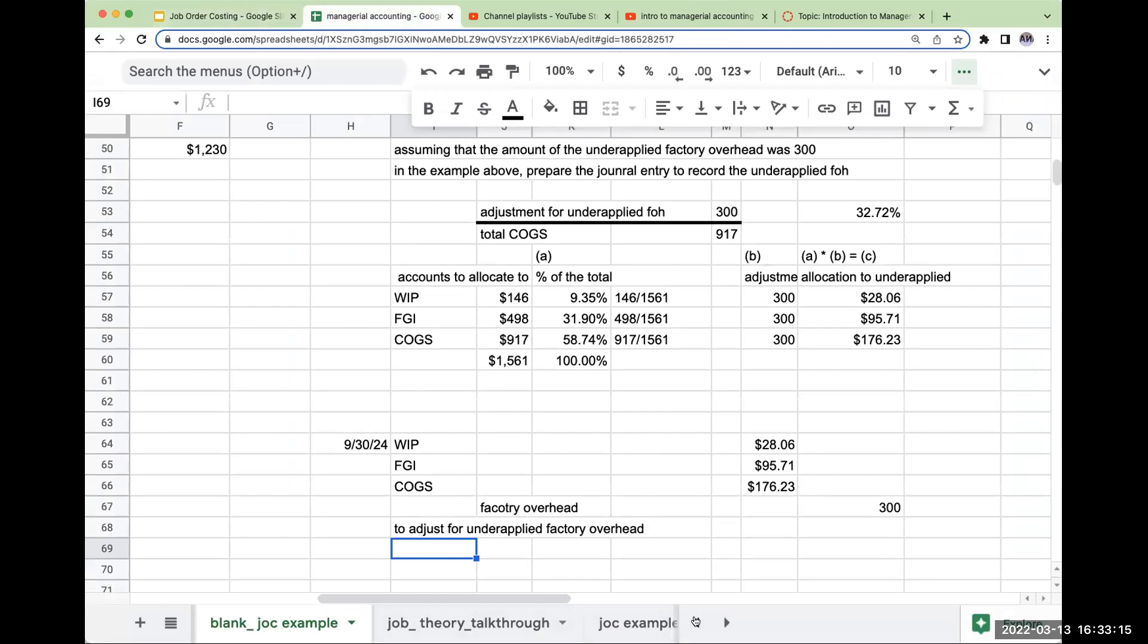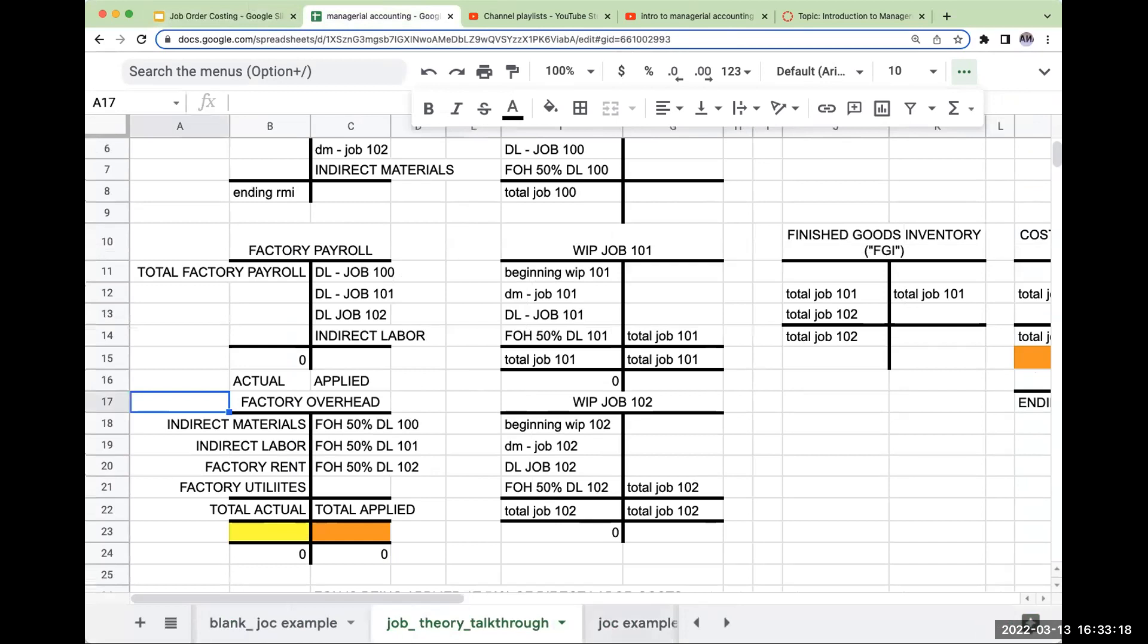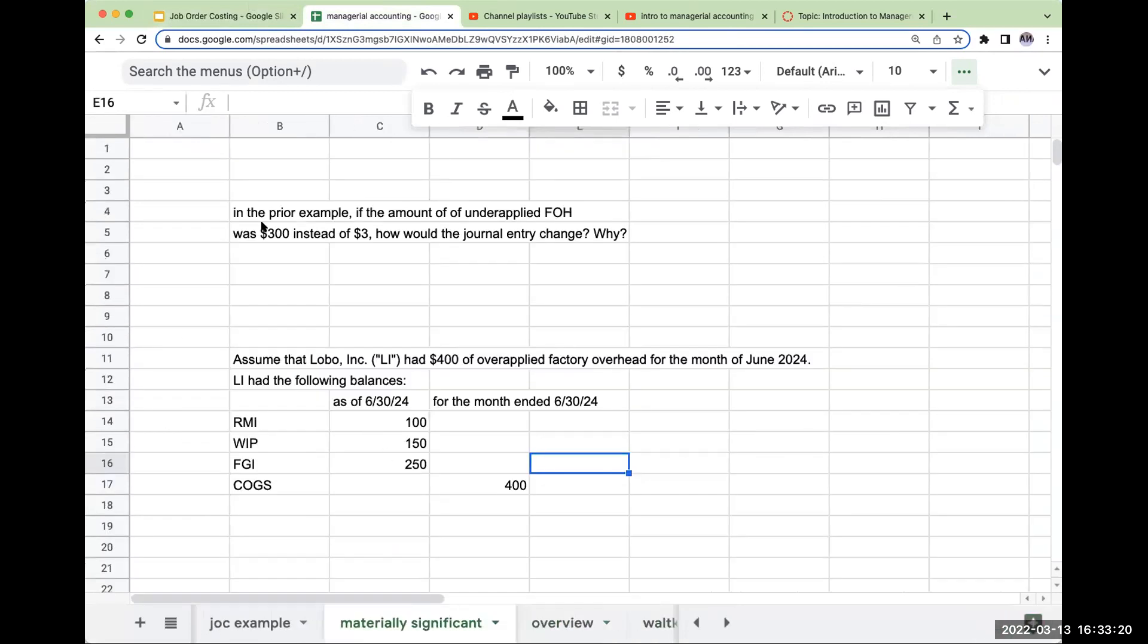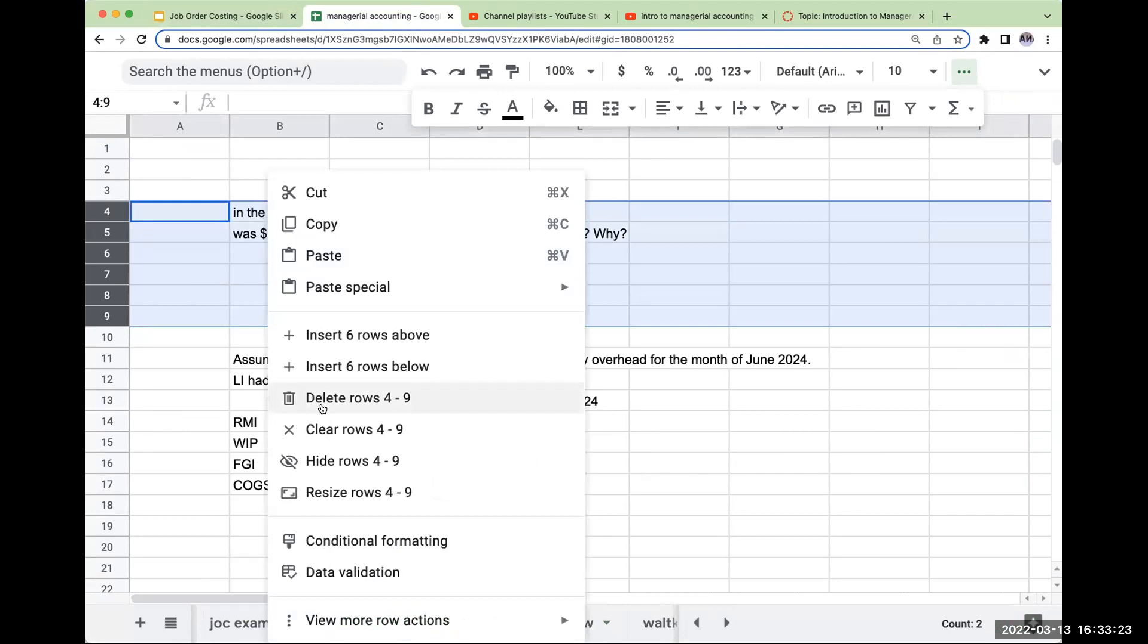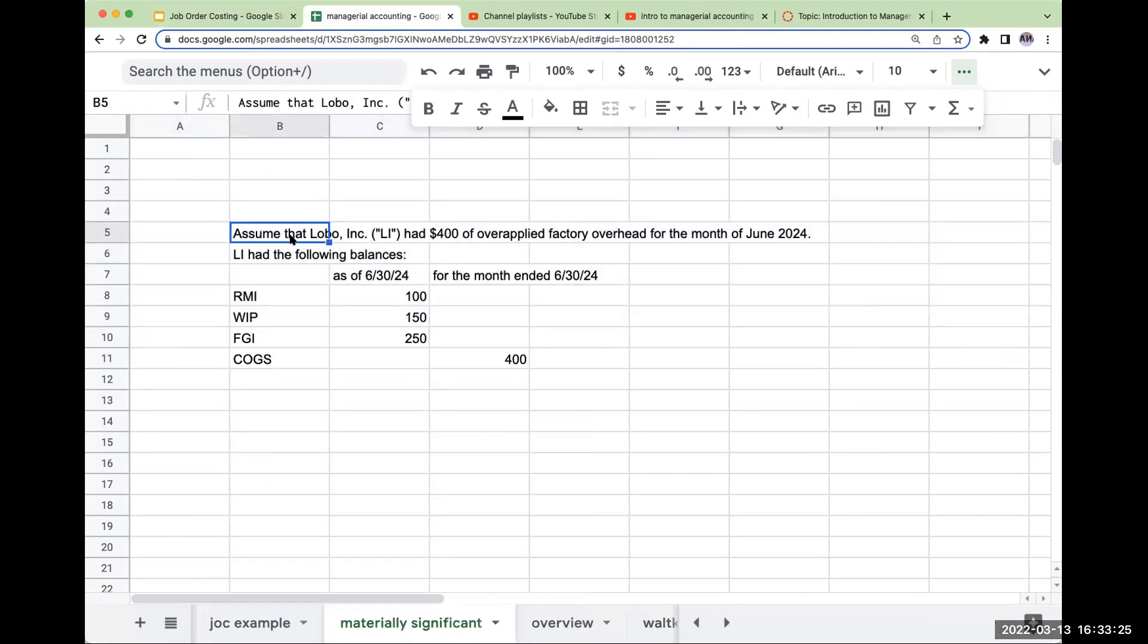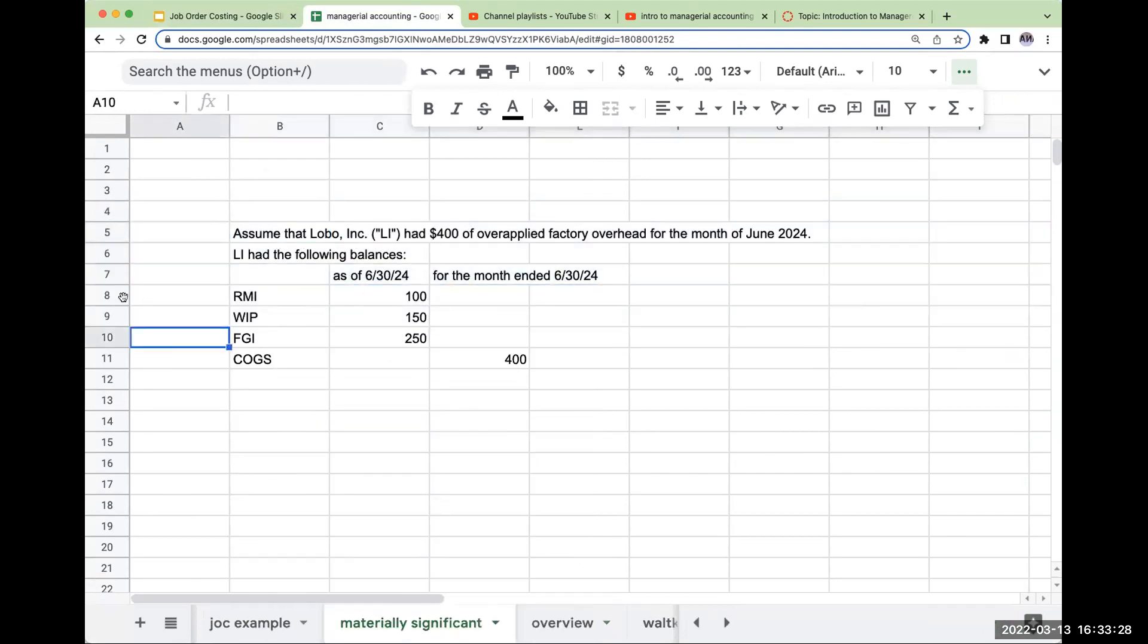Let's just go ahead and take a look over here. So assume that Lobo Inc. had $400 of applied overhead for the month of June 2024. LI had the following balances.